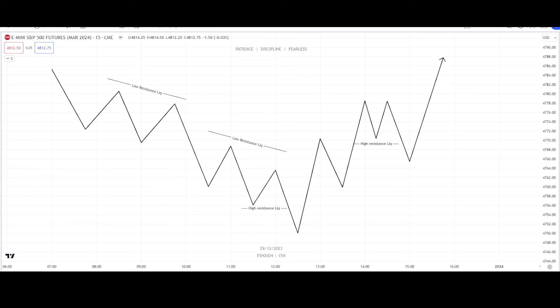Low resistance liquidity versus high resistance liquidity. Low resistance liquidity is when price is creating failure swings. In a bullish scenario, a failure swing is a low that fails to take out a previous low. In a bearish scenario, a failure swing is a high that fails to take out the previous high.